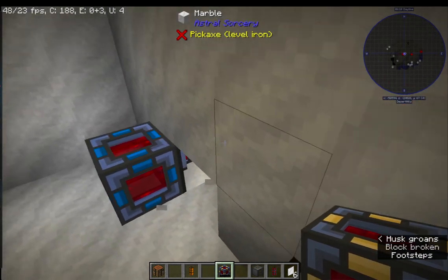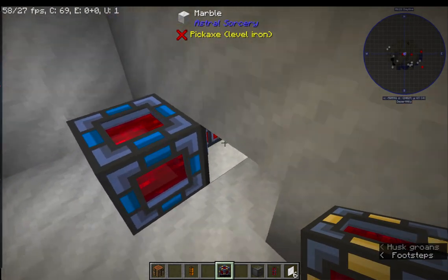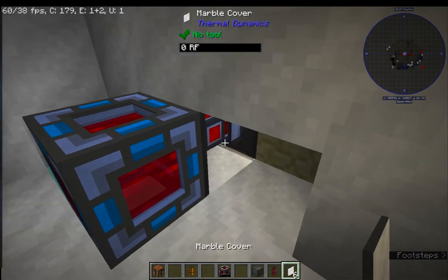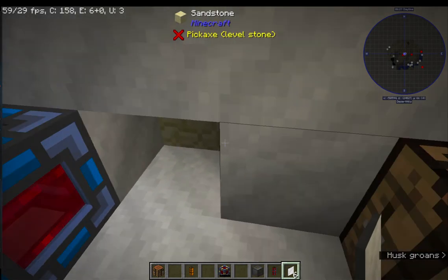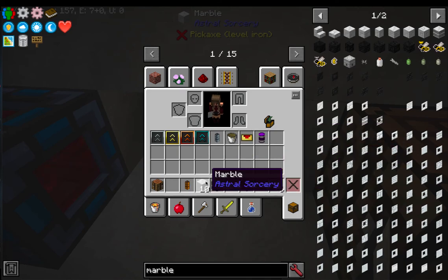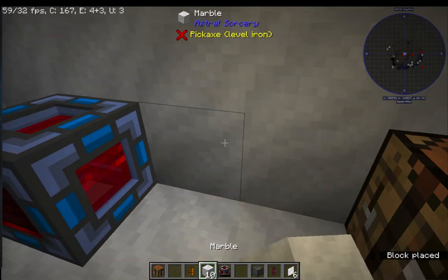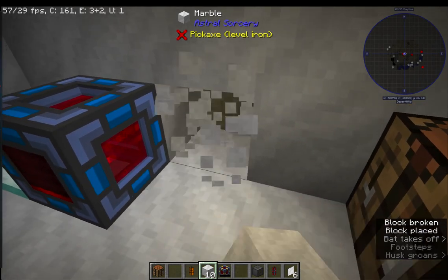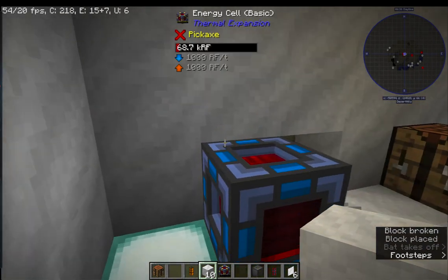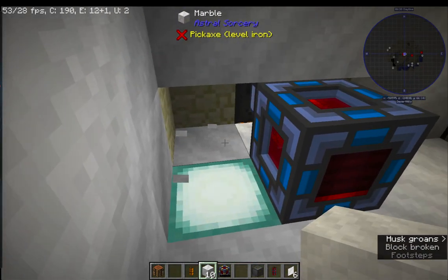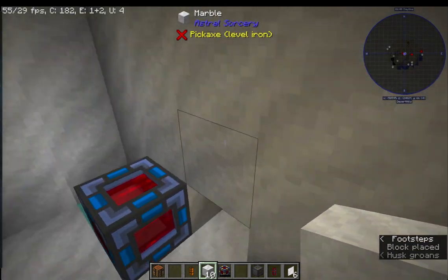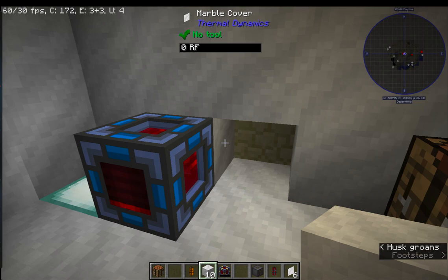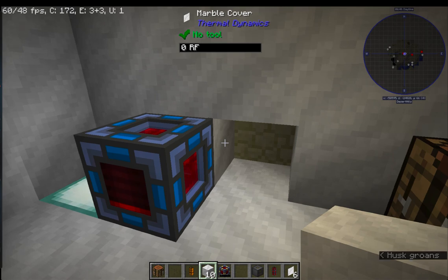Of course, if you break that block you'll see that the cover is still there - it hasn't disappeared. You can do that, put one there, and it stays. So for all intents and purposes it's a real block. Of course you can see there that it says 'marble cover,' but it's hidden - nobody can see the unsightly flux duct behind it.